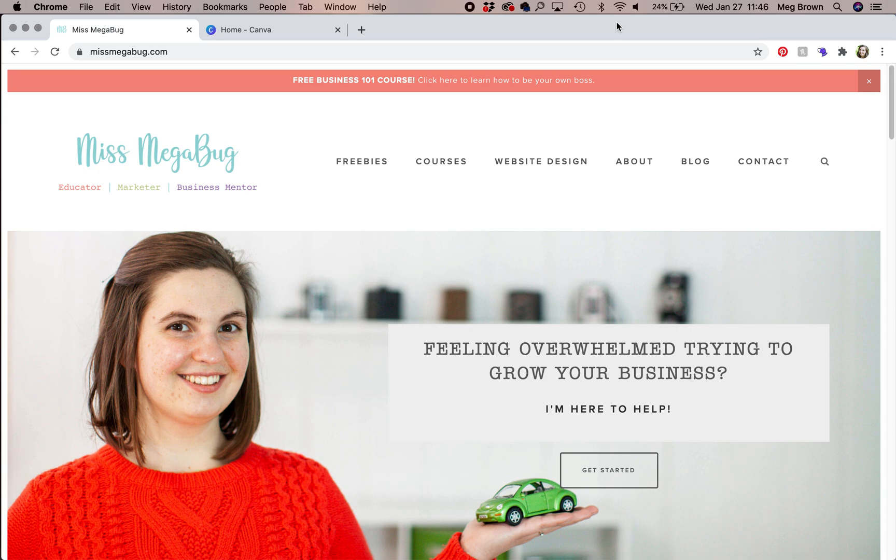In this tutorial, I'm going to show you how to design your most inspiring vision board yet using Canva, a free cloud-based design software. Let's get to it.